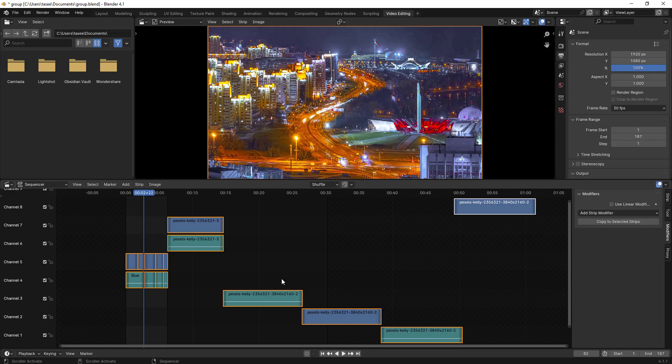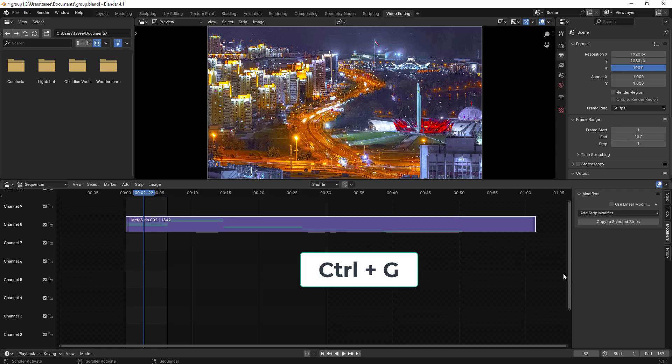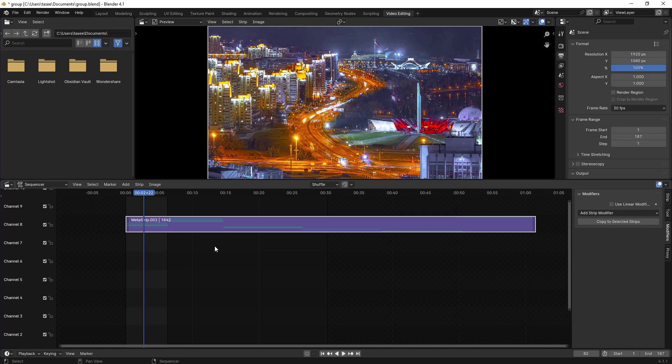Once selected, the shortcut for grouping them is Ctrl+G. If you type Ctrl+G, all the clips spread across different channels now come into one clip.